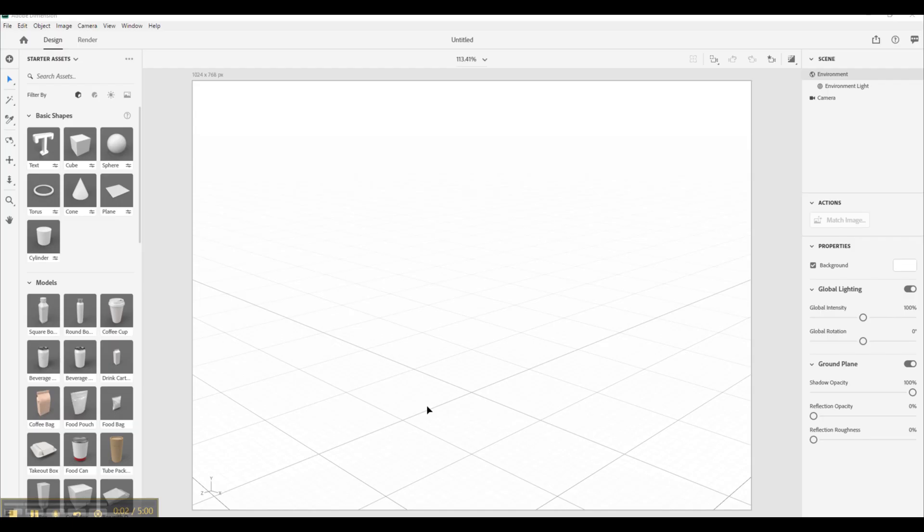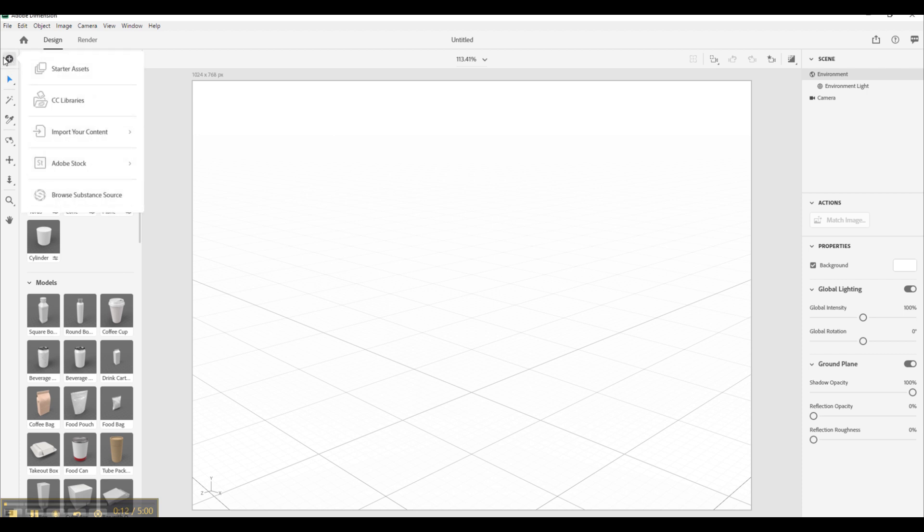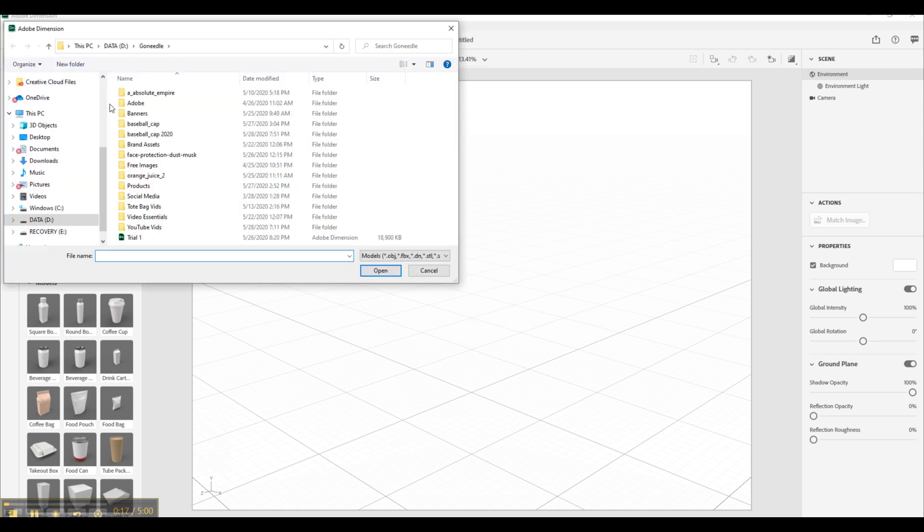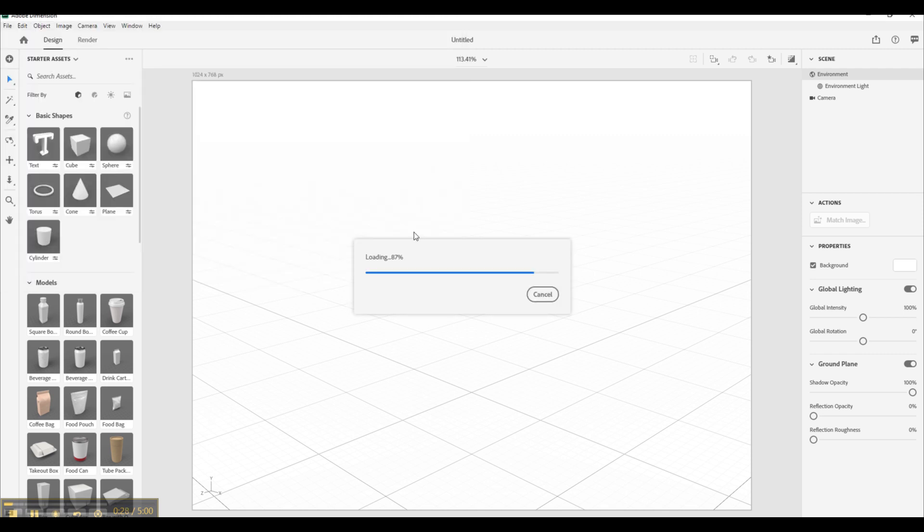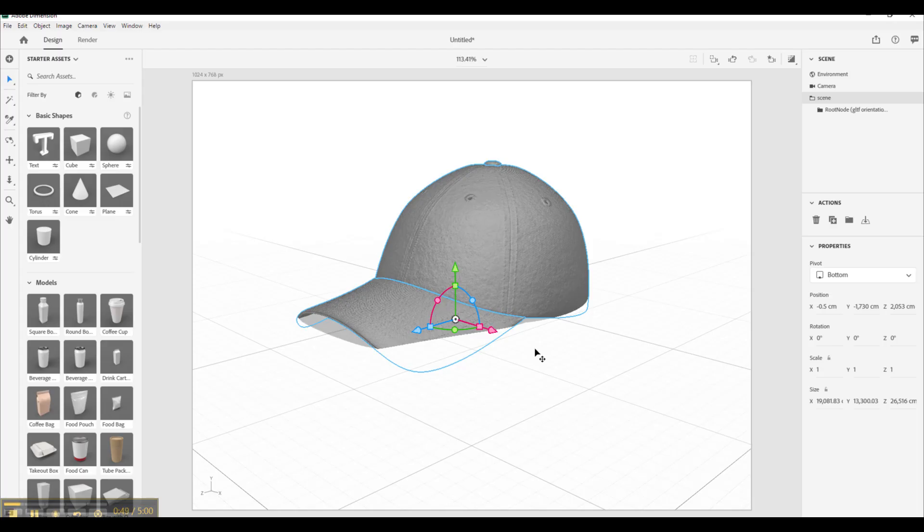Once you get into Adobe Dimension, you are going to want to import that image that you just downloaded. In order to do that you are going to go to the top right here and select the little plus icon and select import your content. Go ahead and click 3D model. Now go ahead and locate that folder and select the 3D object file. Open it up. Let it import in. Once it is imported you can see the image right here.